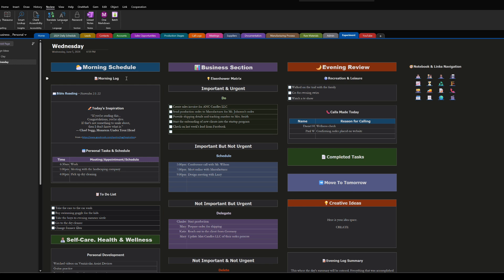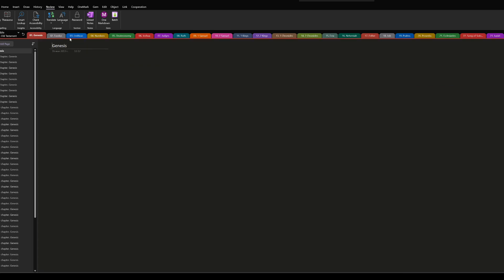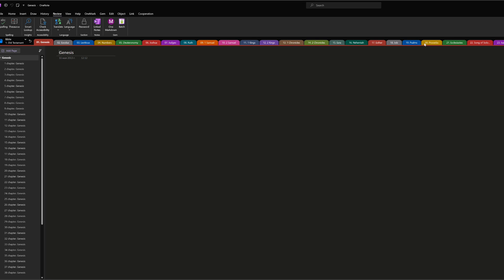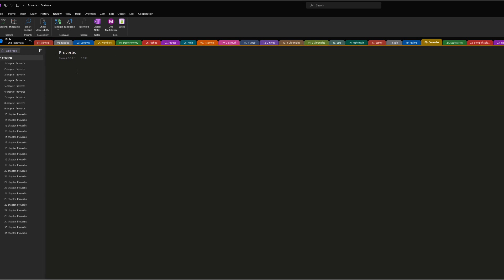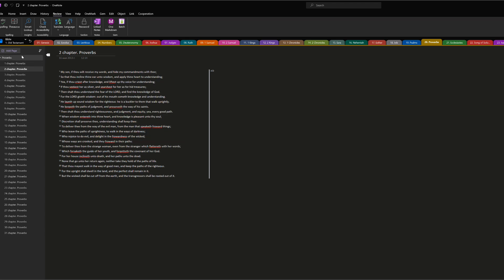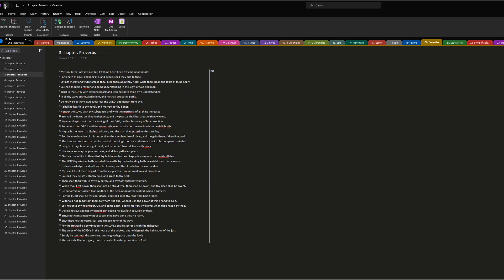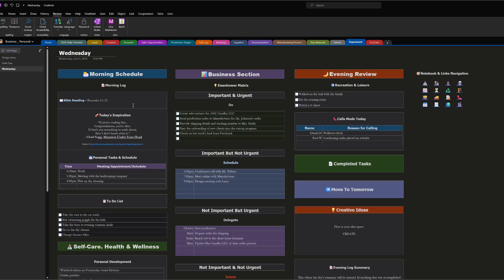In the morning section I have a morning log. For me, that's Bible reading — I'm in the book of Proverbs now, so I read Proverbs Chapter 2, verses 1 to 22 on Wednesday. I was able to link my Bible app directly into OneNote, so if I click here it takes me to my Bible app where I can choose the book I want to read. I can go to Proverbs Chapter 2 or Chapter 3, read, and then click the back button to return.